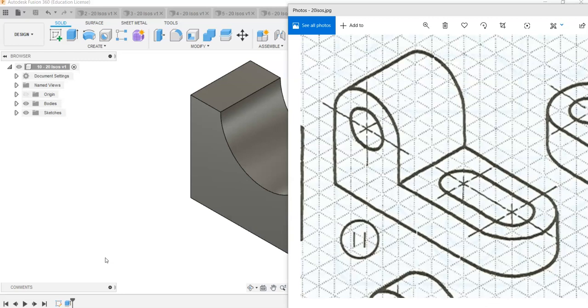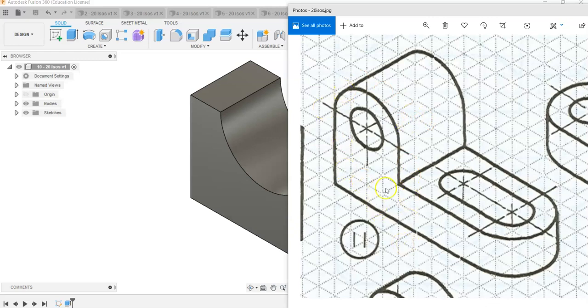I'm going to create a solid and we're going to do some fillets, use some slots, and use the hole command. In this case, we want to look at our total width of the object, our total height of the object, the total depth of the object. I'm going to create kind of a letter L solid shape and then round off some edges.